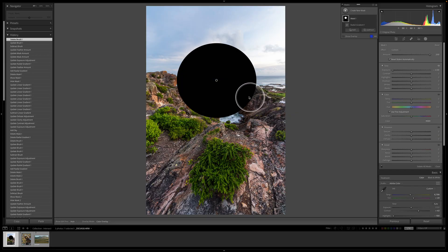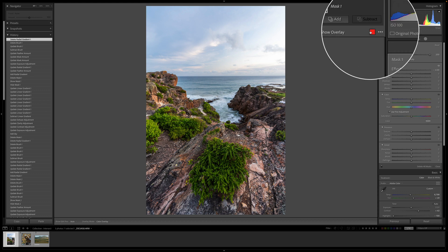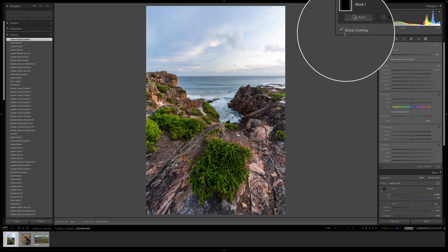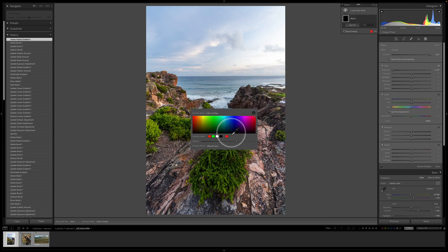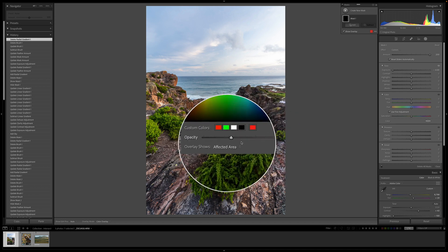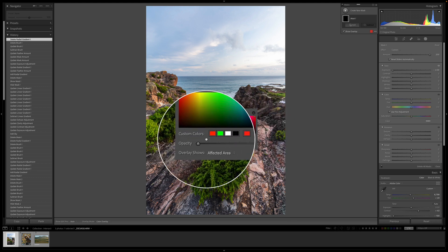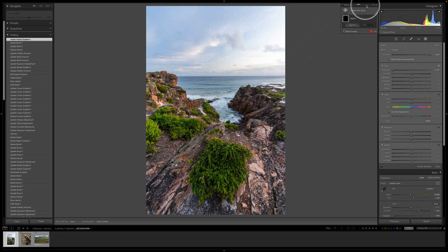Let's delete that — that adjustment was terrible. Quick bonus tip: you can change the overlay color by clicking this little button here, which brings up a color picker so you can change the color of your overlay. You've also got an opacity slider, so if you want it darker or lighter you can move that slider around as well.